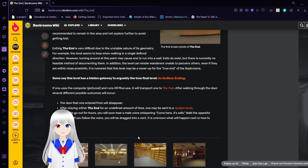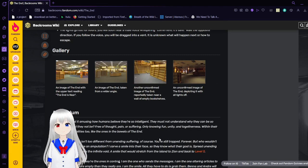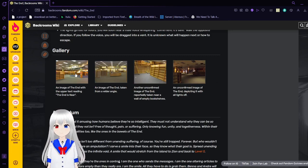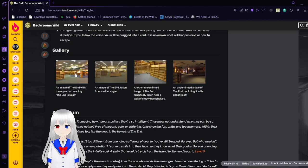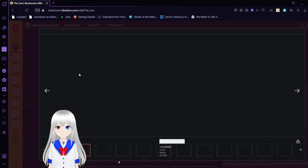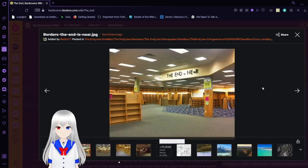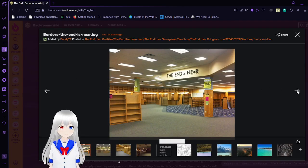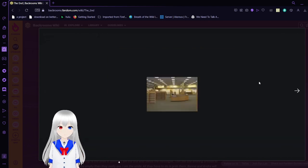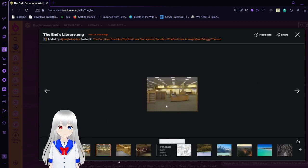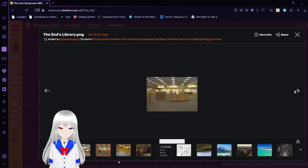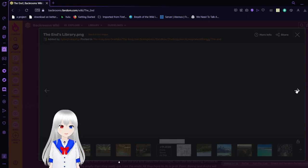Oh my goodness, is this... No, I'm kidding. Gallery. An image of the End with the text reading 'The End is Near.' It's kind of hard to see these pictures.